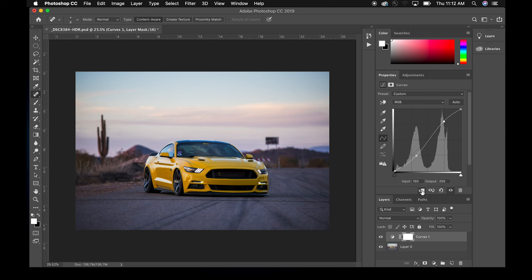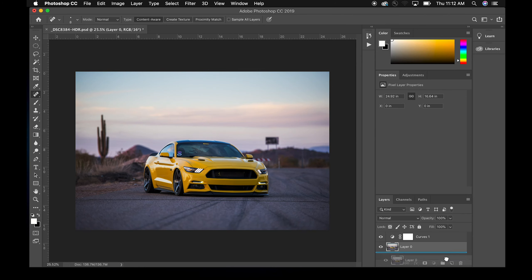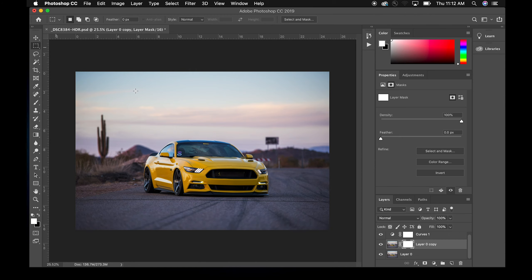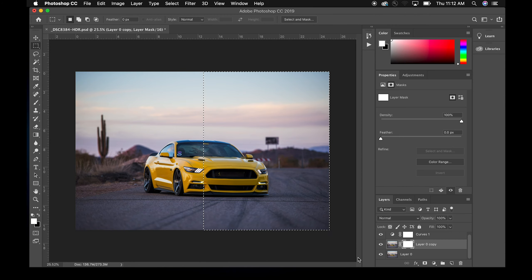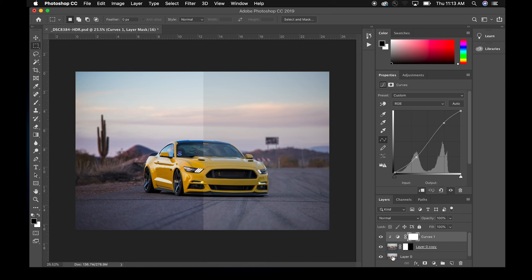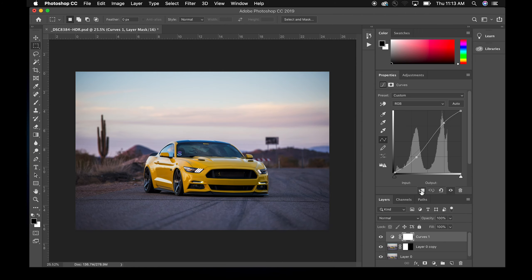This button here makes a clipping mask, so if you have multiple layers it only affects the layer right underneath it. To demonstrate: if we make a copy of the bottom layer and apply a layer mask — selecting half the image and filling it with black — then click this clipping mask button, you can see the curves adjustment is only affecting that layer underneath, not the first layer. If we take the clipping mask off it applies to the whole image.